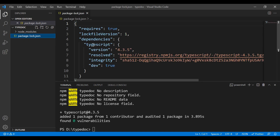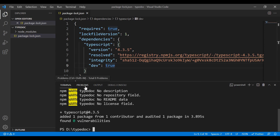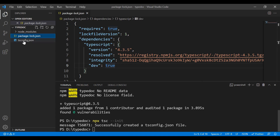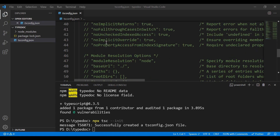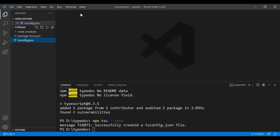Now you can see we have the package-lock.json, and inside this file you can see that we have TypeScript installed, which is currently running as a dev dependency — you can see dev equals true. Next, you'll need to run the command npx tsc --init. This command will generate the tsconfig.json file, which is the TypeScript config file with default options.